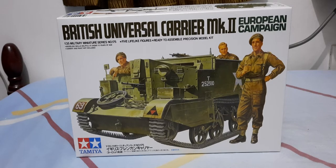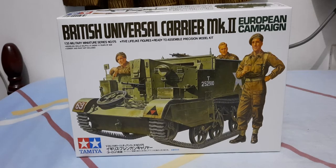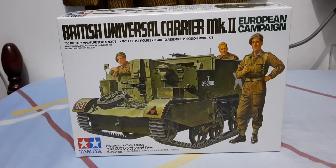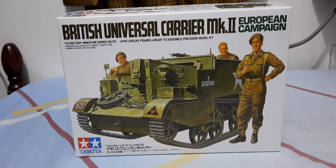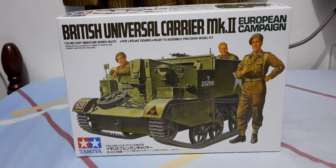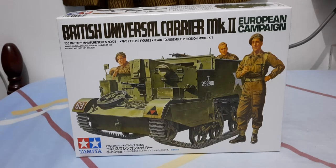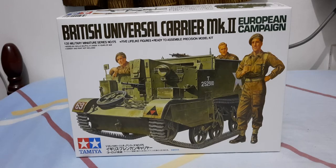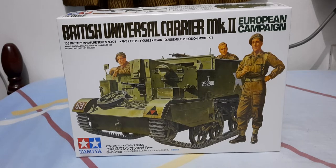This was a light armored vehicle in service of the British during World War 2 in the European campaign.